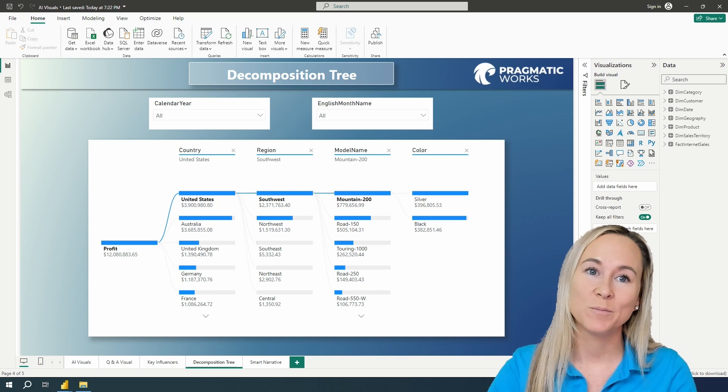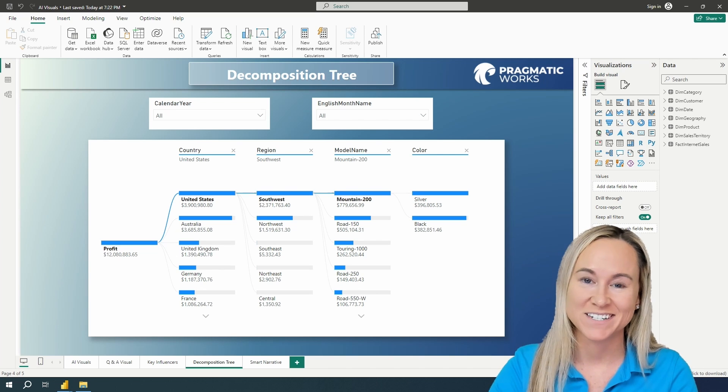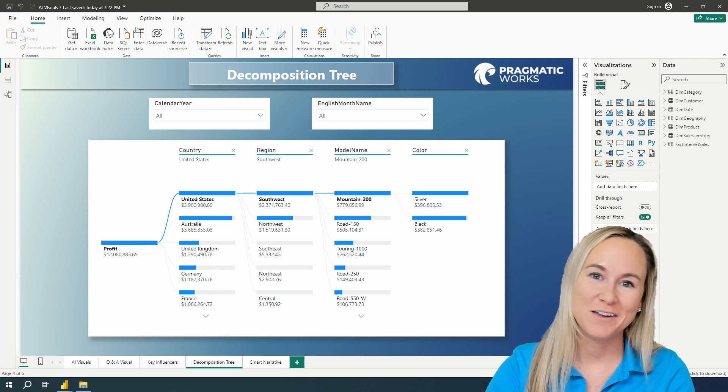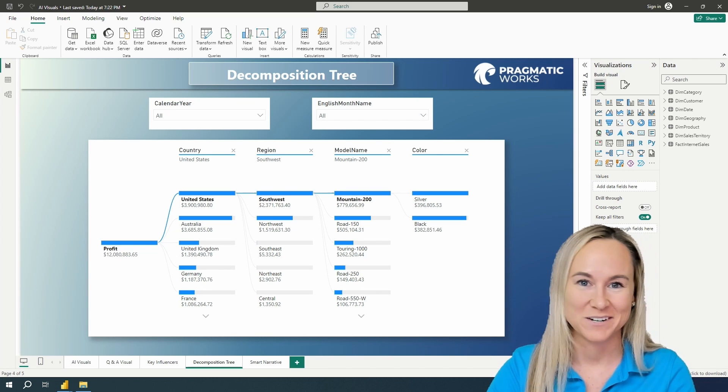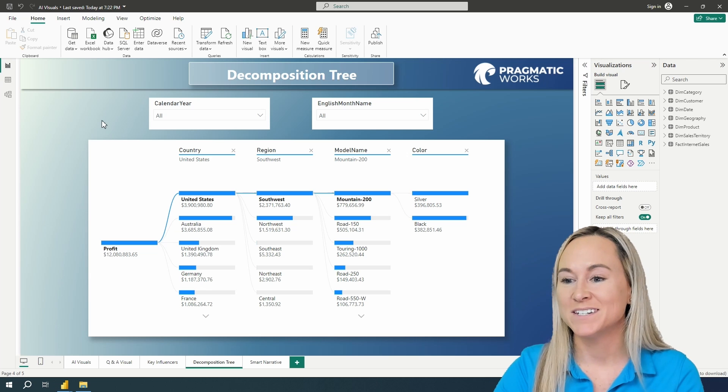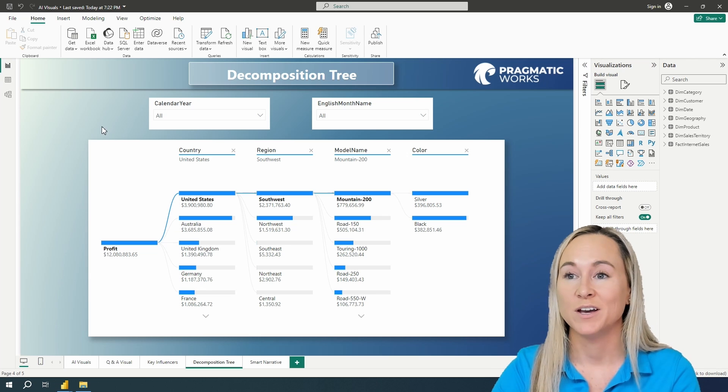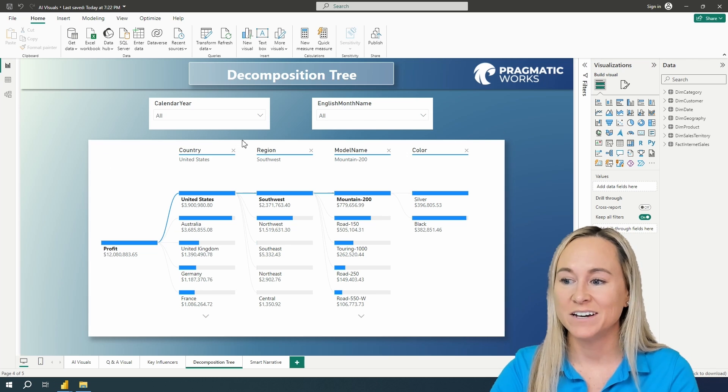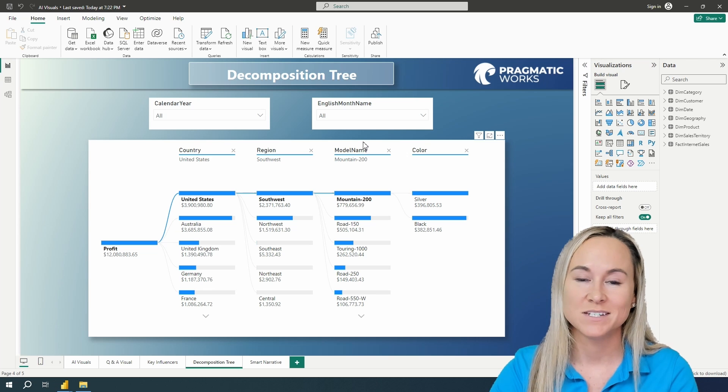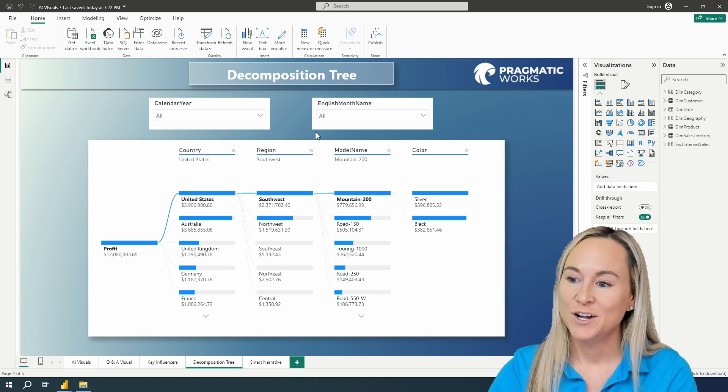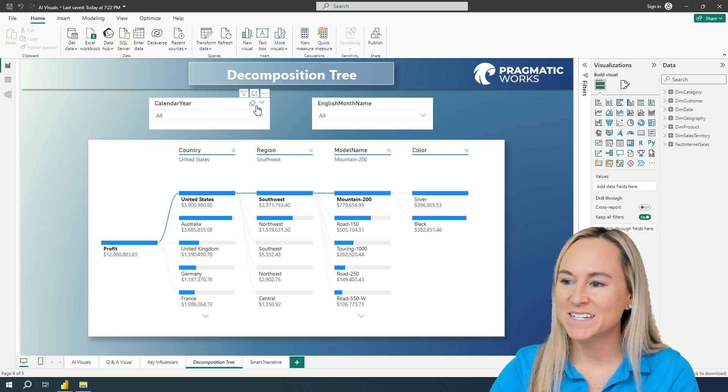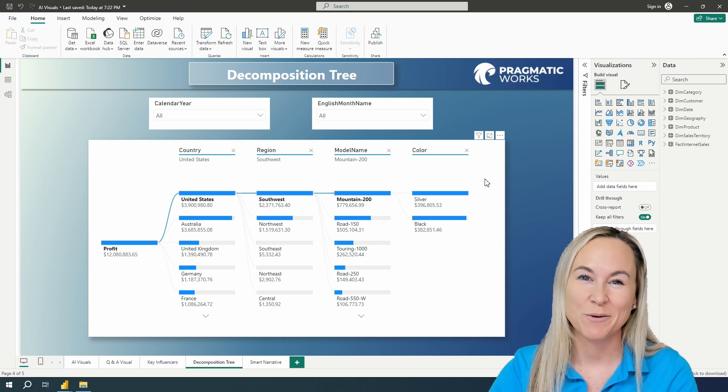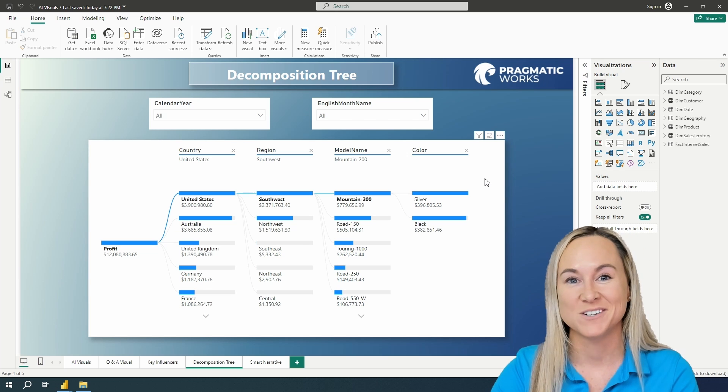So here I have a report that contains the AdventureWorks data set, everyone's favorite bike retailer. Here is the results of using the decomposition tree with our profit and a couple of fields from our different dimension tables. So this is the results of what we're going to build out and walk through here today.